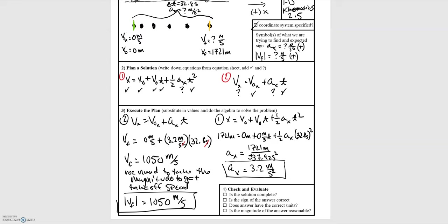That seems like a reasonable takeoff speed for an airplane. Going through our final checks: the answer is complete, the sign is correct, and the units are good — meters per second for velocity and meters per second squared for acceleration — and they seem reasonable for an airplane taking off.